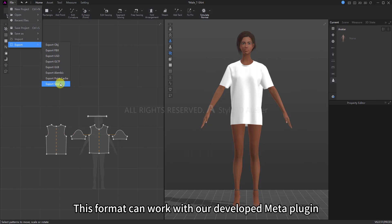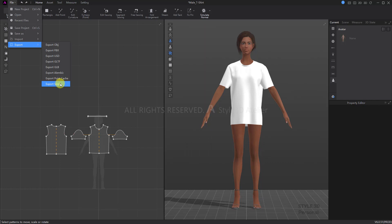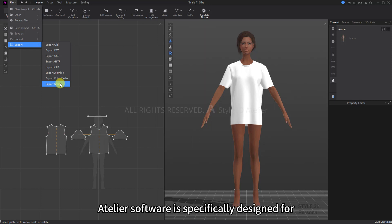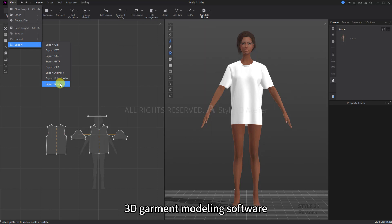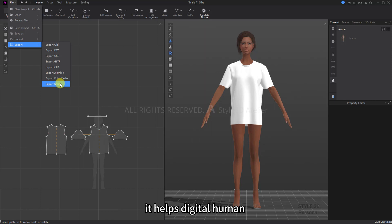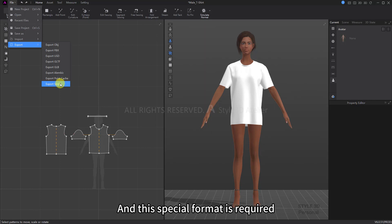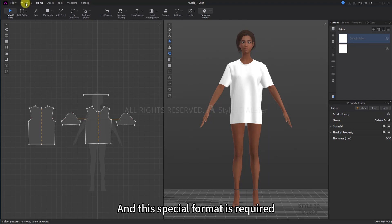This format can work with our developed Meta plugin for real-time cloth simulation in UE. Atelier software is specifically designed for CG industry users for high-fidelity 3D garment modeling software. In the UE environment, it helps digital humans to make real-time simulations of clothes, and this special format is required.